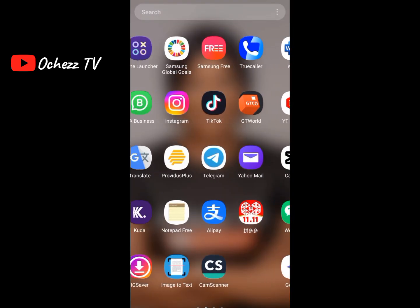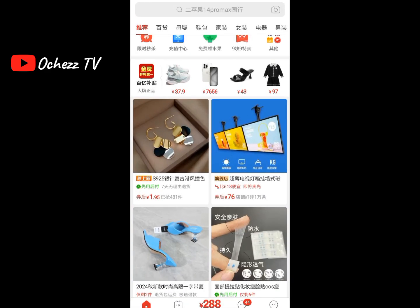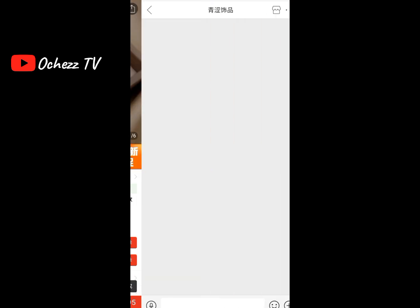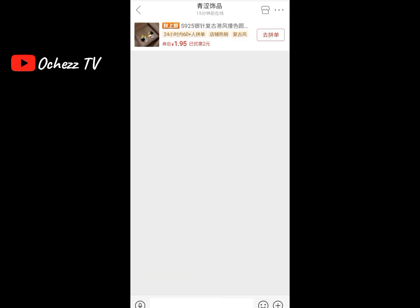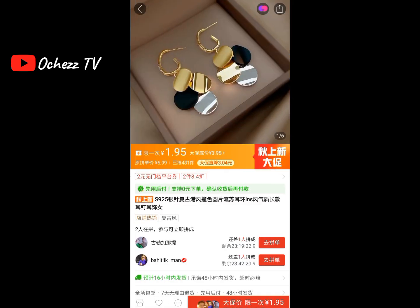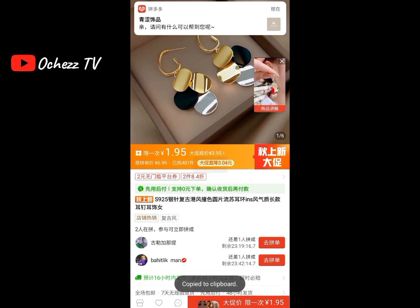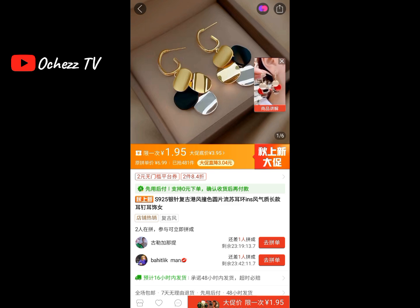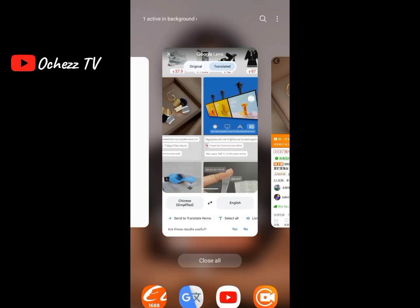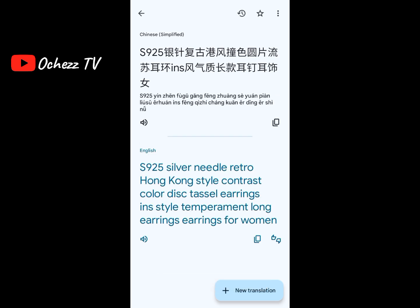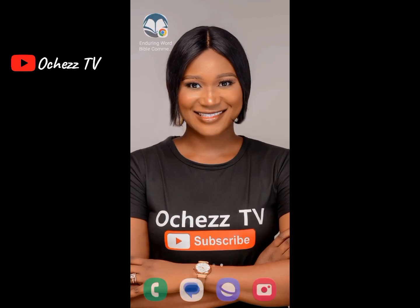Secondly, if a supplier on Pinduoduo sends you a message, you can translate it the same way — by copying the message. I'll copy this message here, take it to the Google Translate app, and paste it. Once you paste it, it translates automatically. For example: 'silver needle retro contrast color.' That's it.